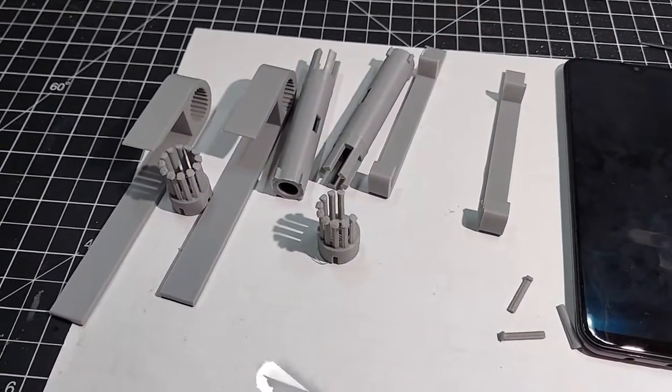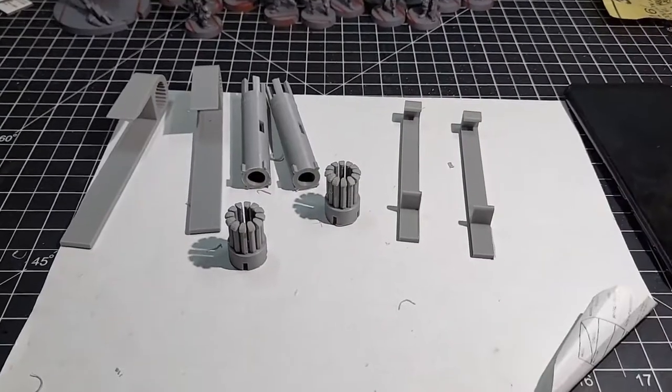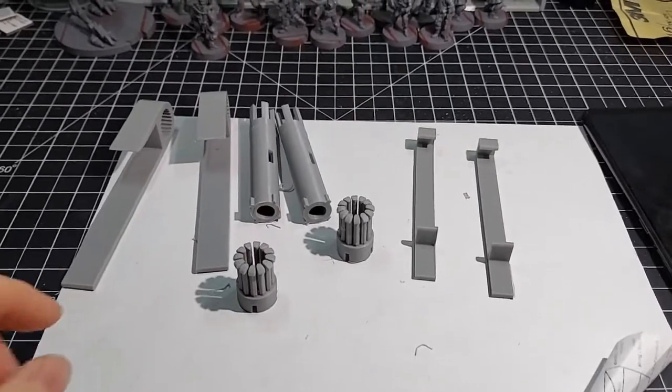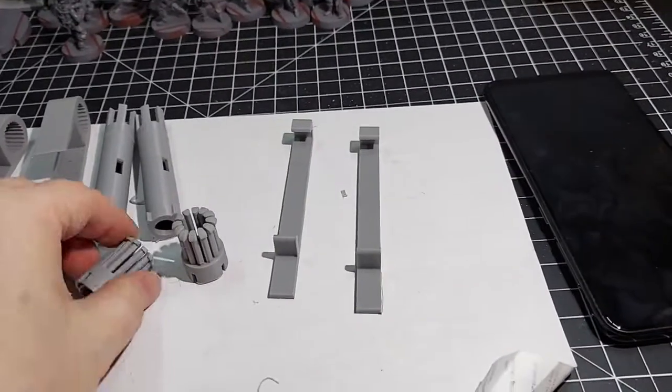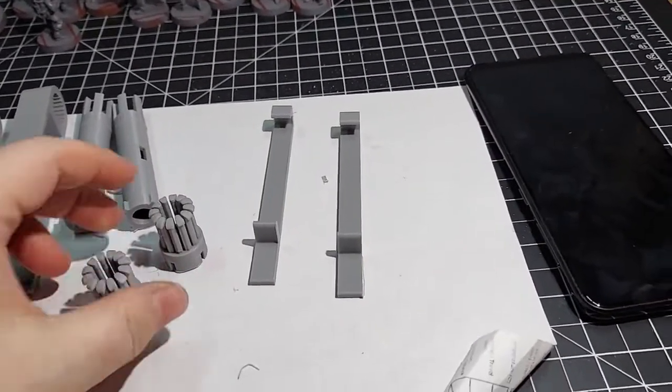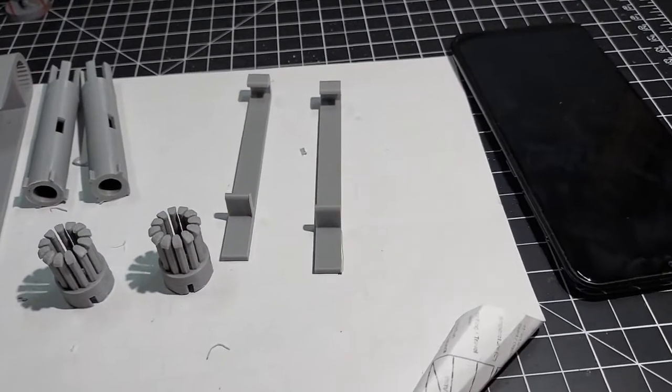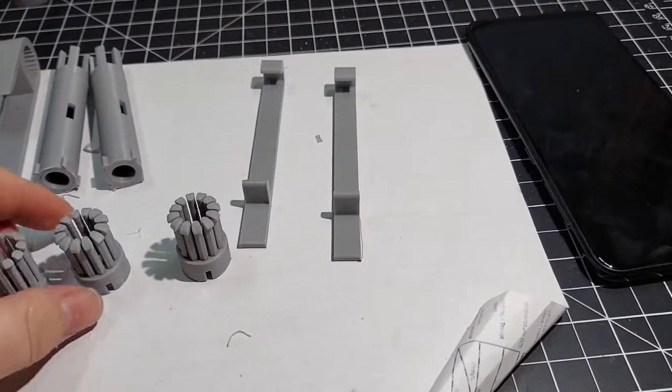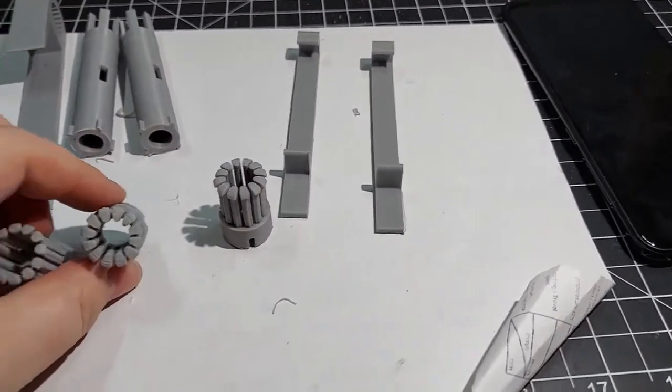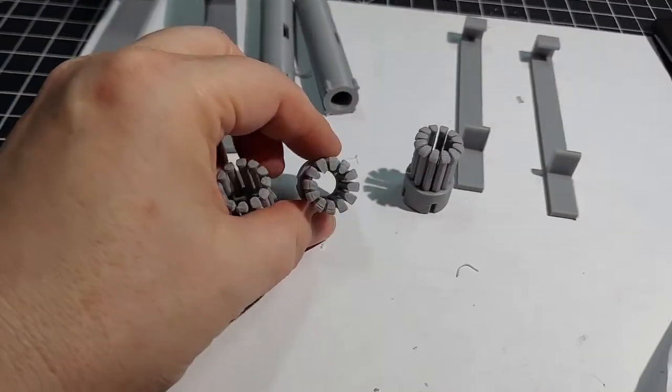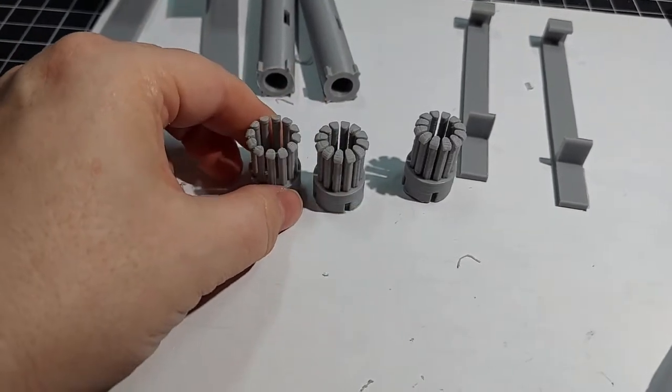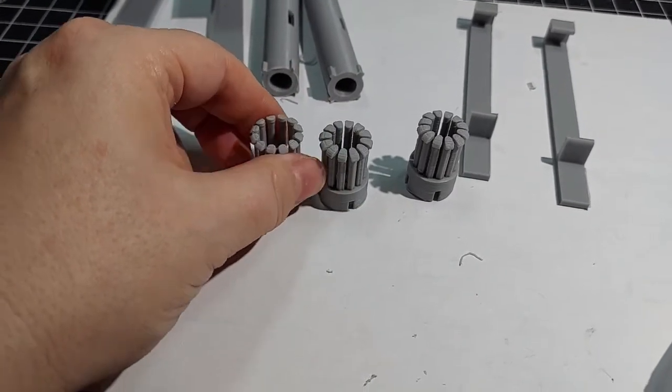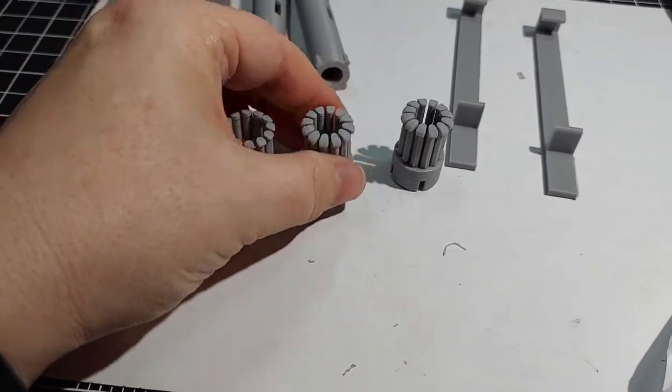All right, we're back everybody. So I got these pieces printed. I actually went back into my CAD program and beefed up these spring teeth, whatever you want to call them.